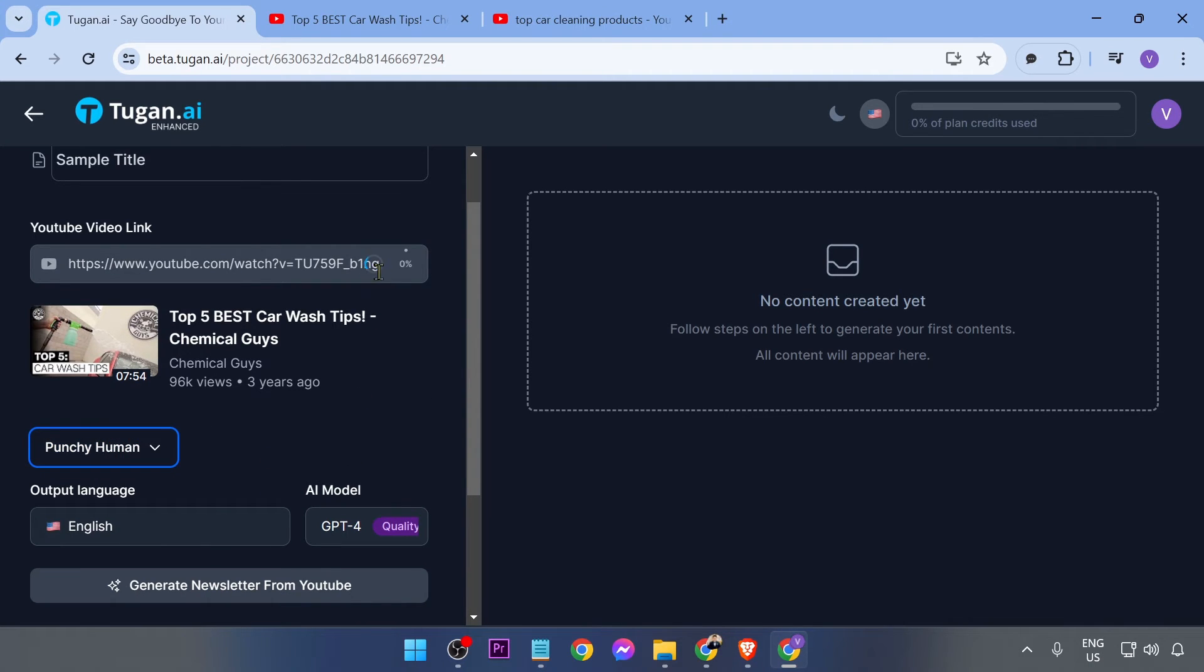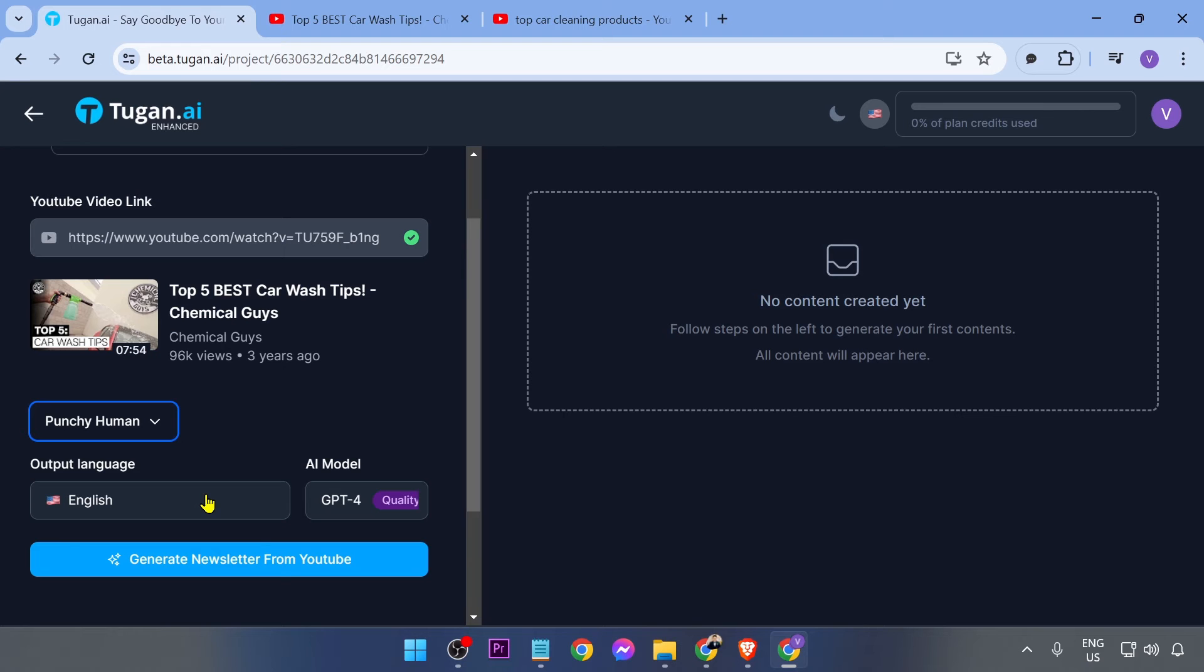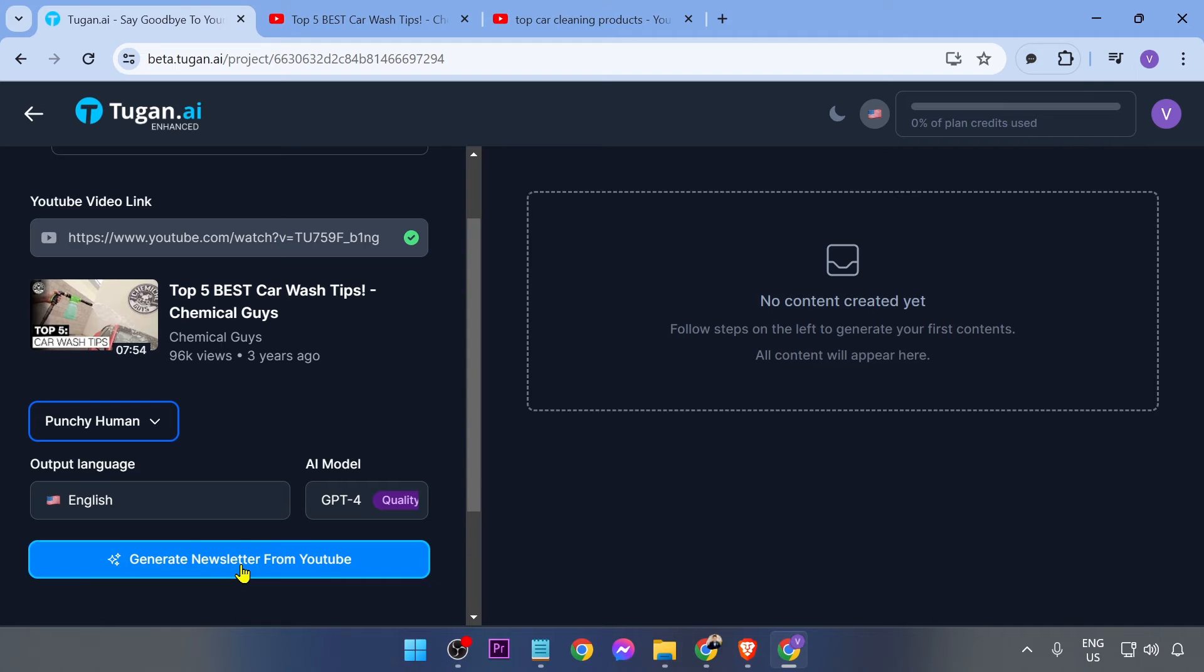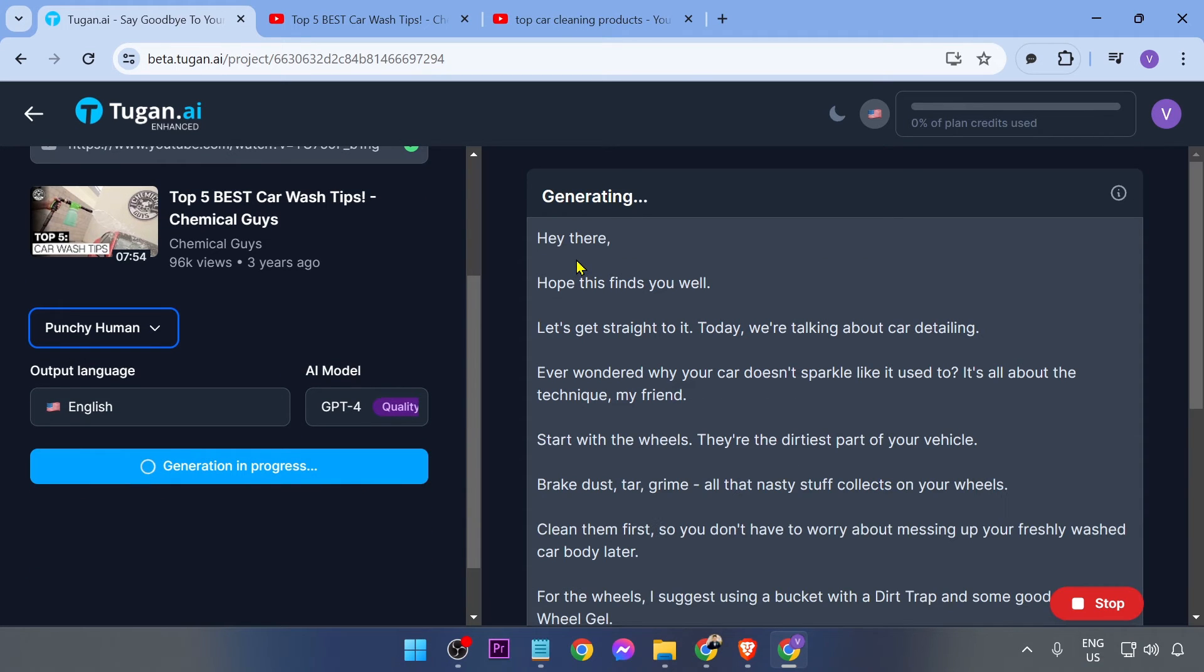Now again, we're just going to wait for this one to be done. All right, so it seems like we are ready now to generate. I'm just going to click this one right here and then we're going to wait for this to be done.